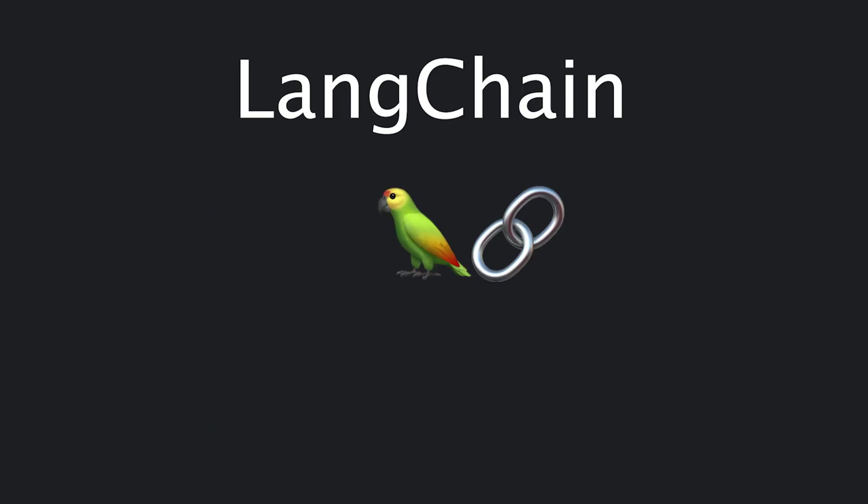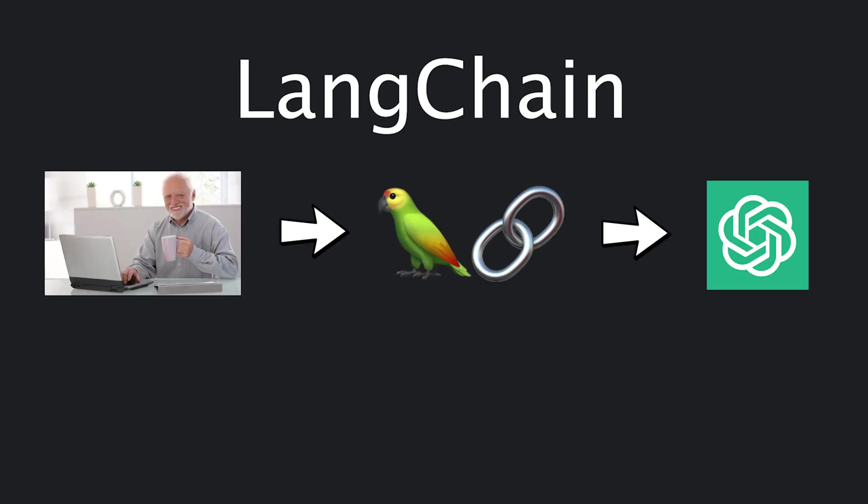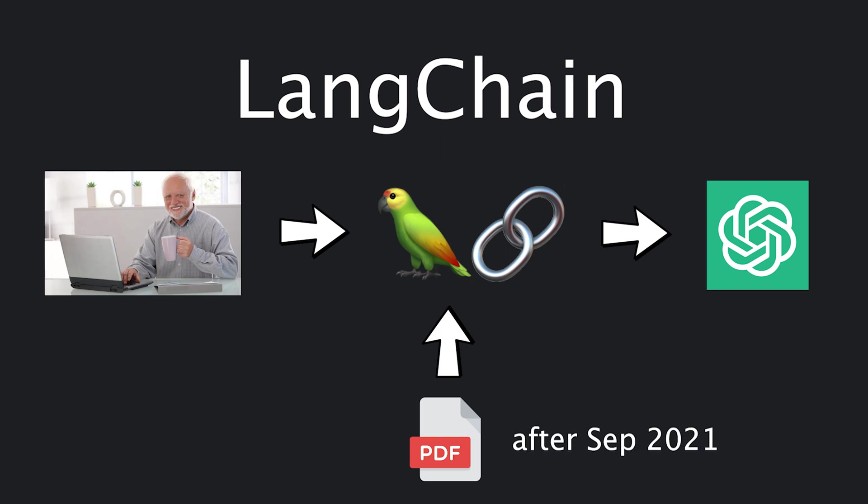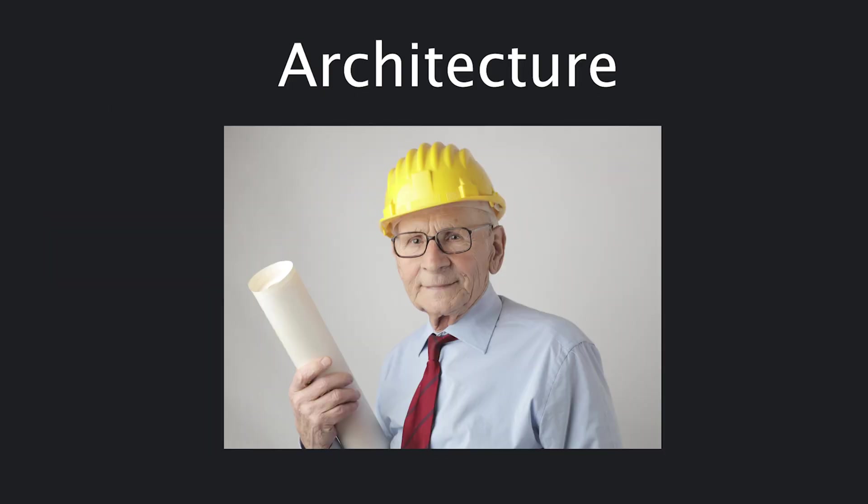In this beginner tutorial, we will be using Langchain, an abstraction over LLMs that will enable us to easily chat with a PDF created after the September 2021 cutoff date. But before jumping into the code, let's talk about the architecture.